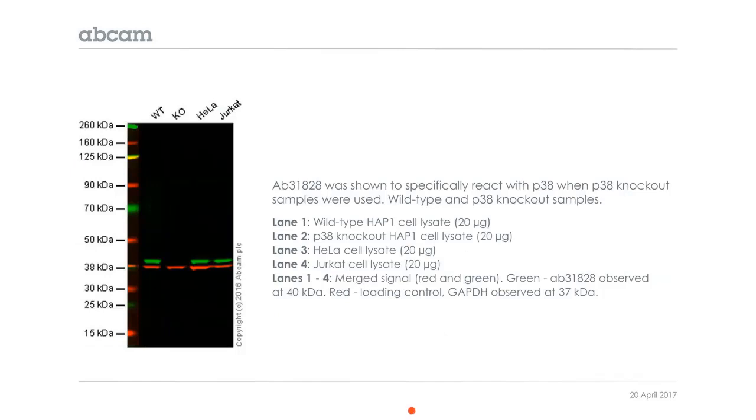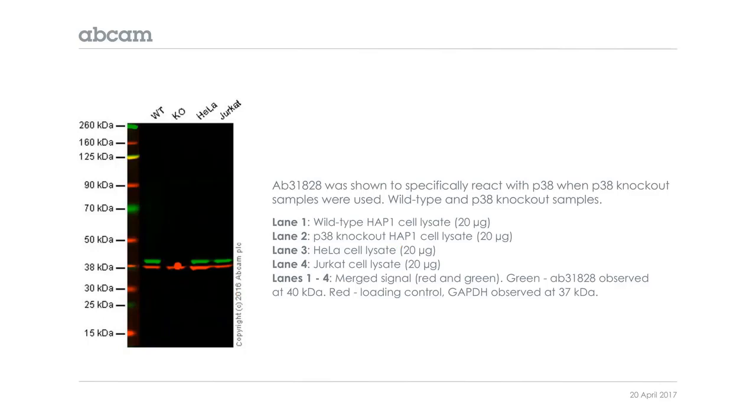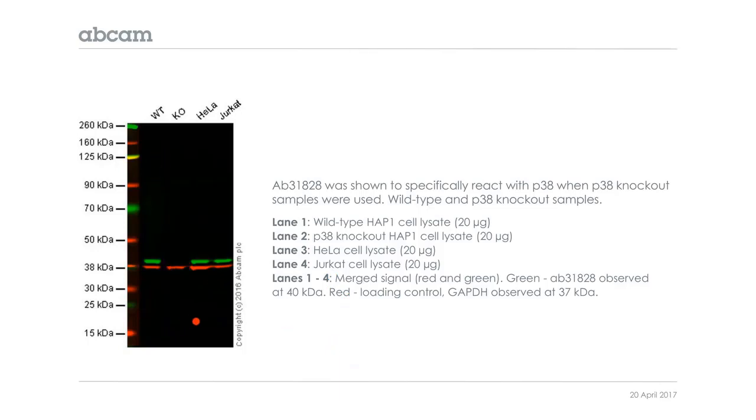And it also has this Western blot knockout data, which is something you'll see on some antibody data sheets. It's fairly rare, but when you do see it, it's a nice piece of data. In this case, they were comparing lysates of this HAP1 wild-type cell lysate versus the P38 knockout. And that's what you see in the green here, missing from the knockout. And the red is a loading control GAPDH, just to demonstrate even loading of total protein across all four lanes. And then you have the HeLa cell lysate and Jurkat cell lysate. So this is a good-looking Western blot. There's not a lot of cross-reaction with other proteins, either higher molecular weight or lower molecular weight. There's simply one band showing up where you'd expect it for P38, and no detection in the knockout.